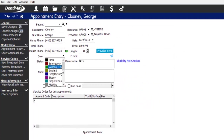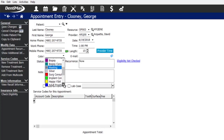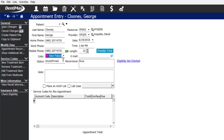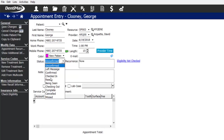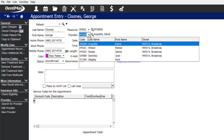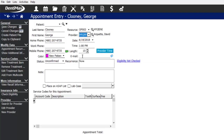Going back to the appointment, you can color code it according to the type of procedure the patient will have — there are 20 colors you can choose from and customize. My new patient color is fuchsia. On the right-hand side you can see the column, provider, time, and length of the appointment, and you can enter an email address if you'd like to collect that.